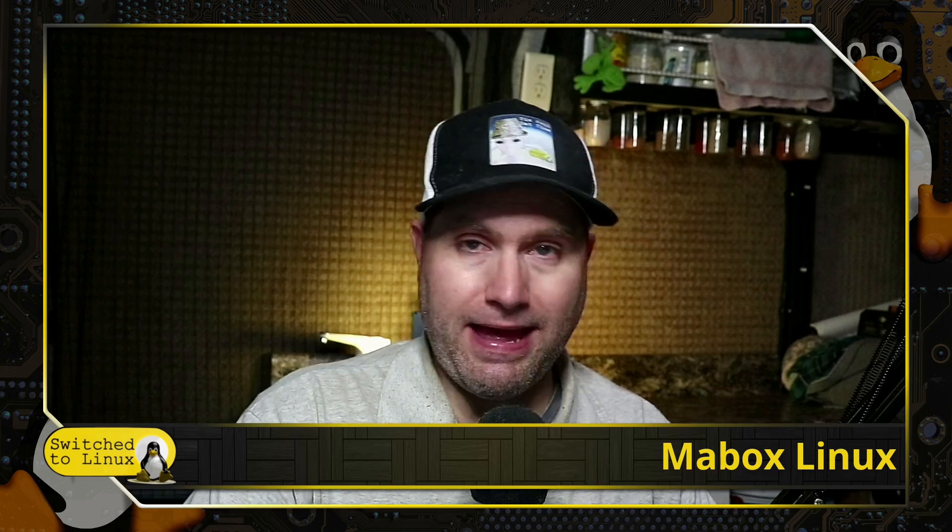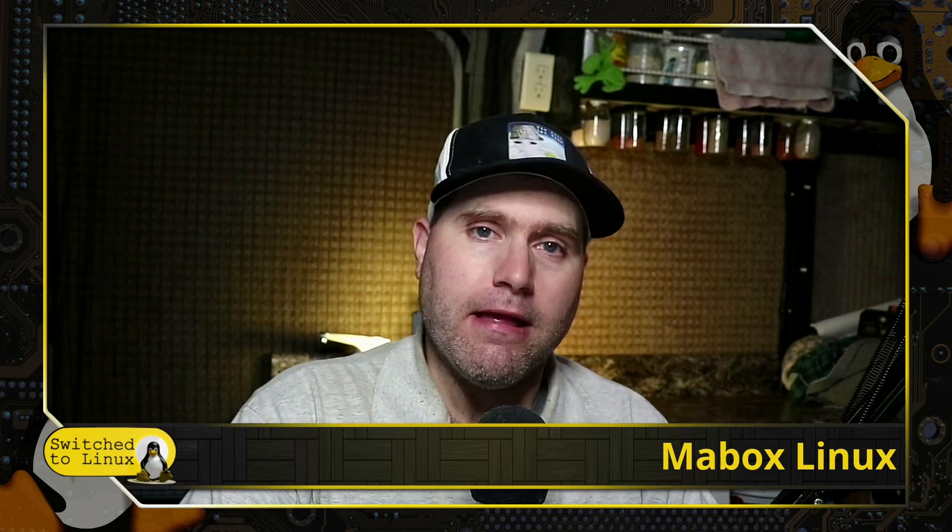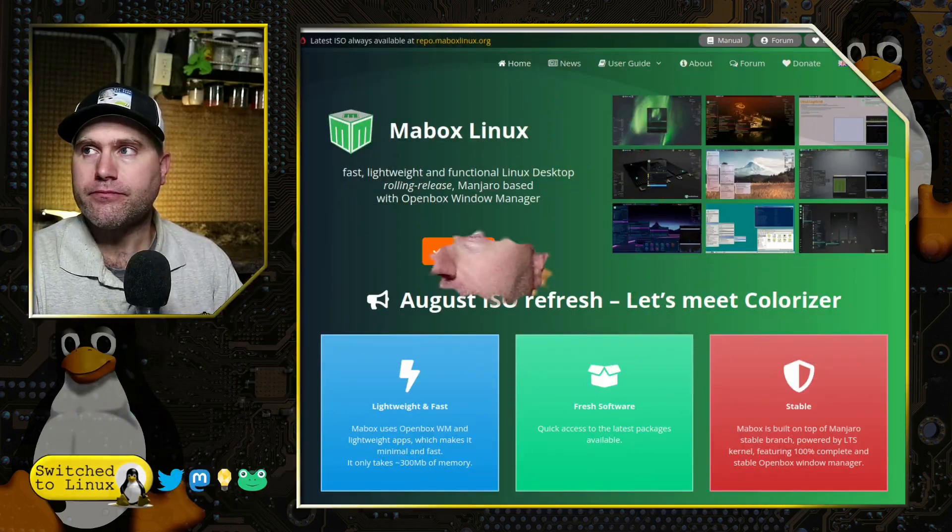But this is a build of Manjaro that has Openbox with a few other modifications. It's not pure Openbox. They have components from XFCE, components from Bunsen Labs. Basically, it's a lot of different little odds and ends that went into creating this particular distro.